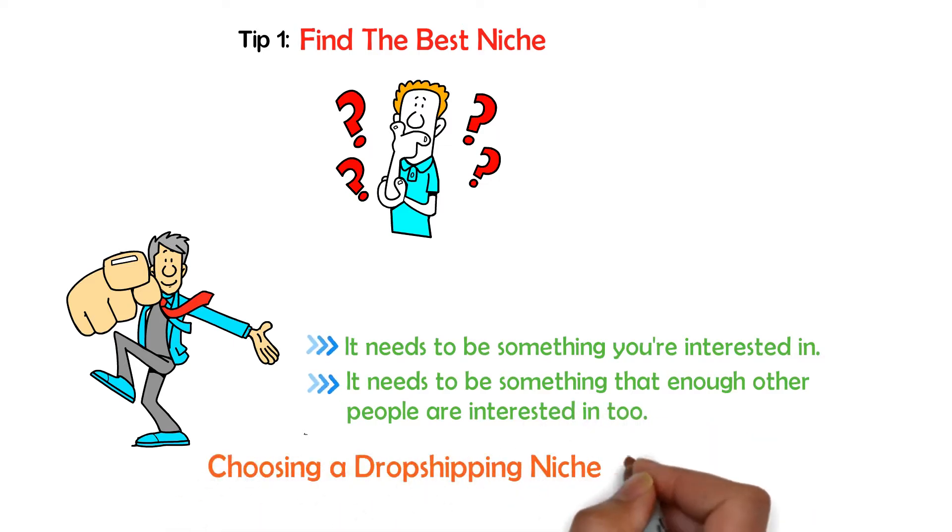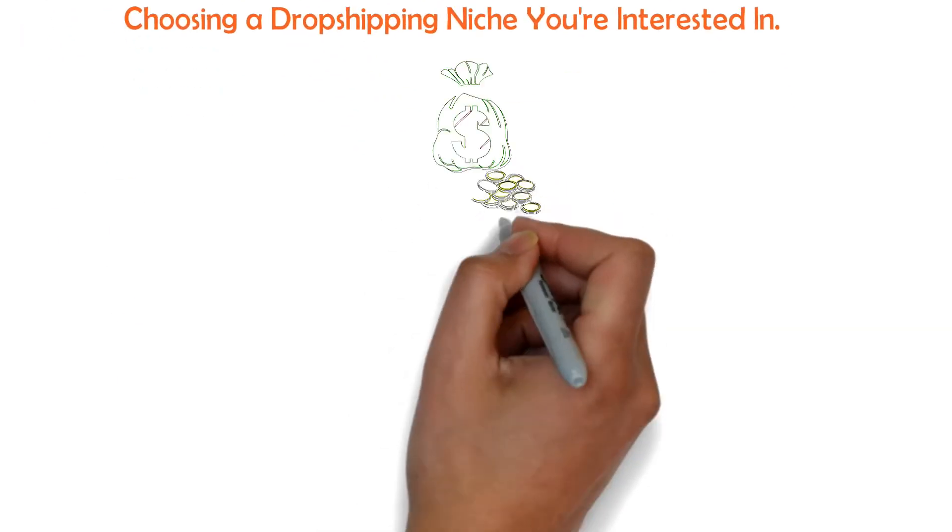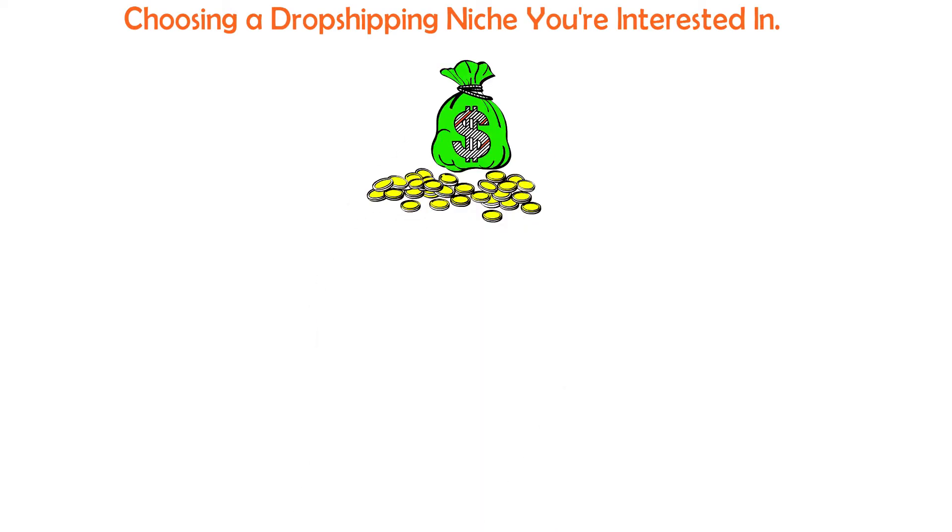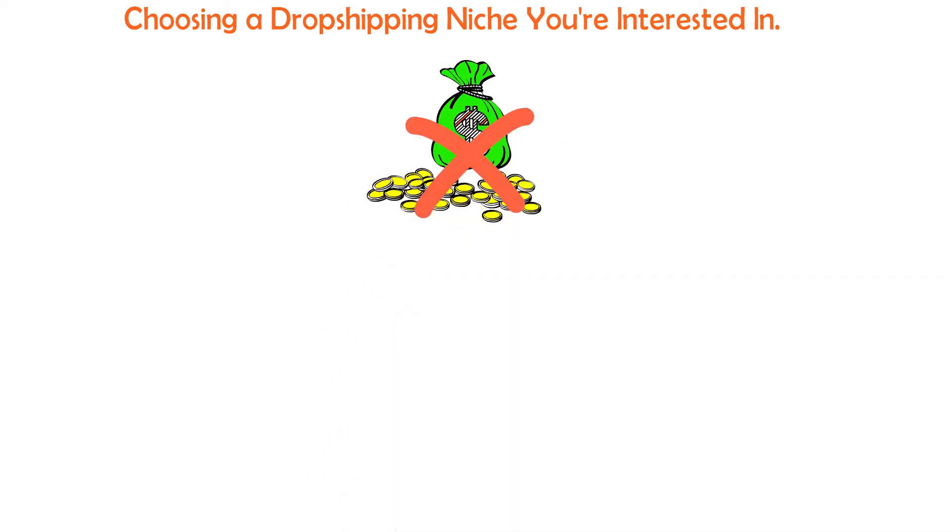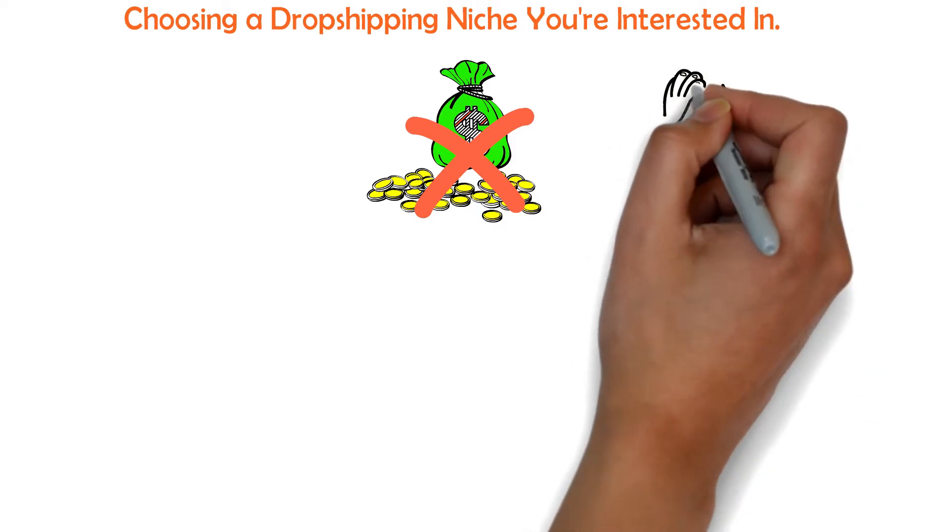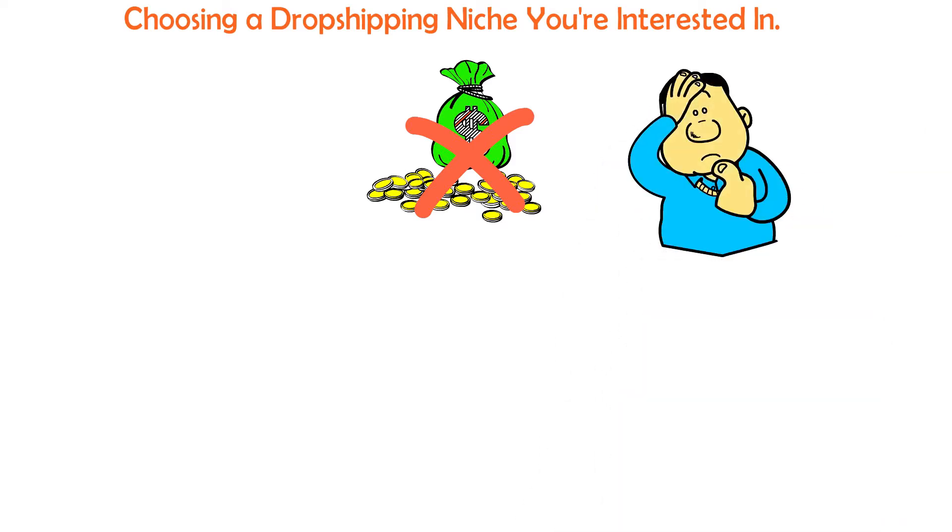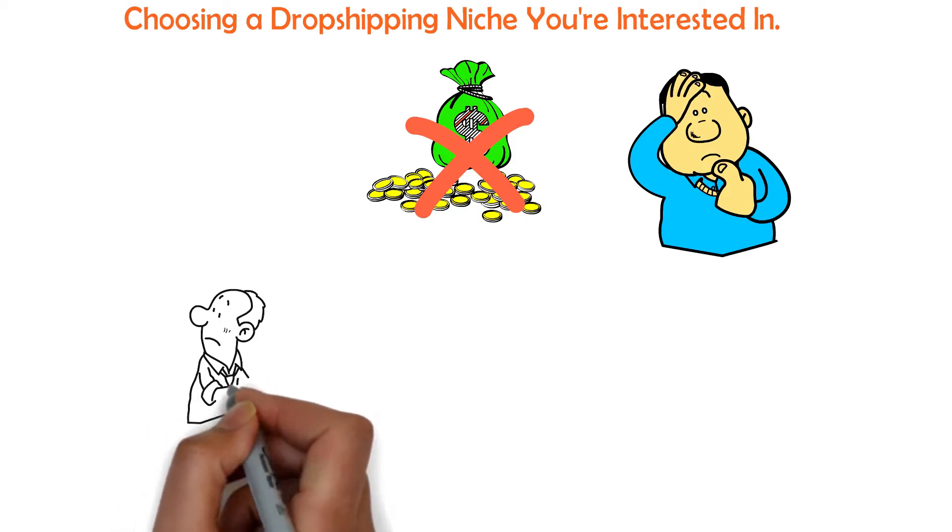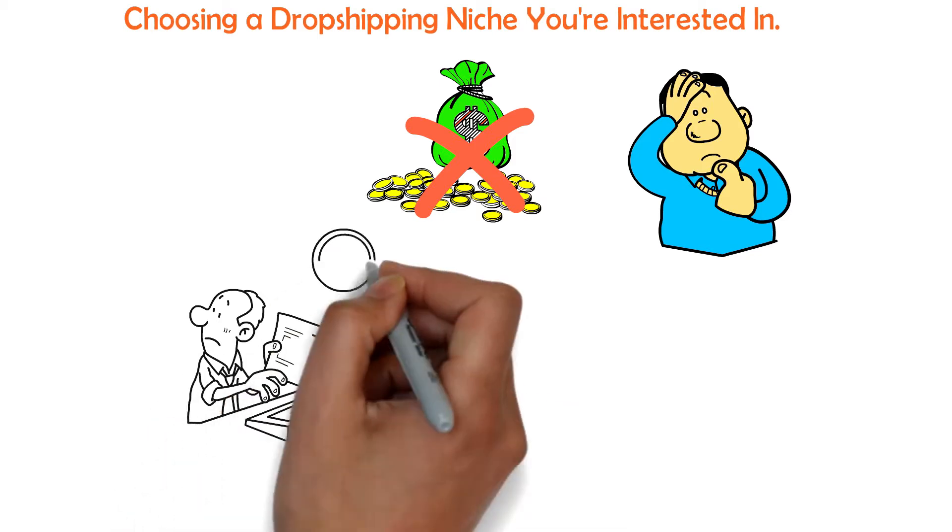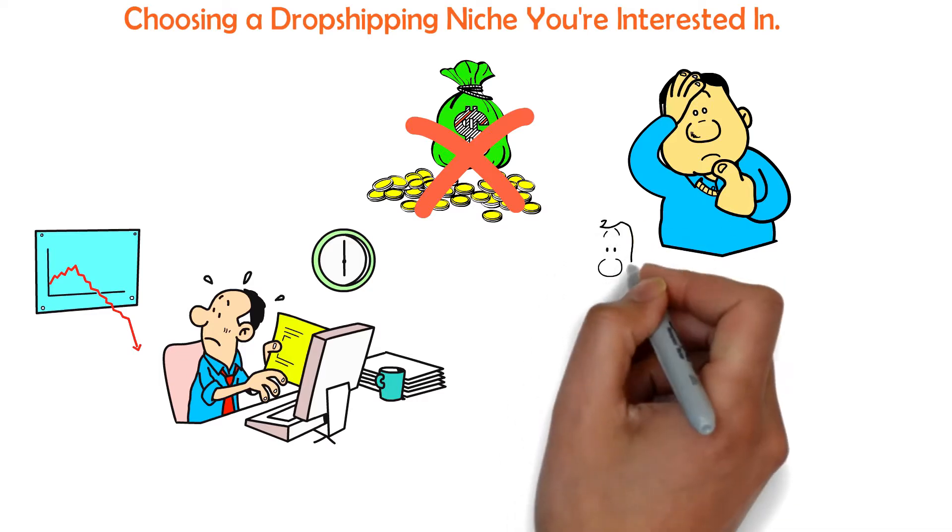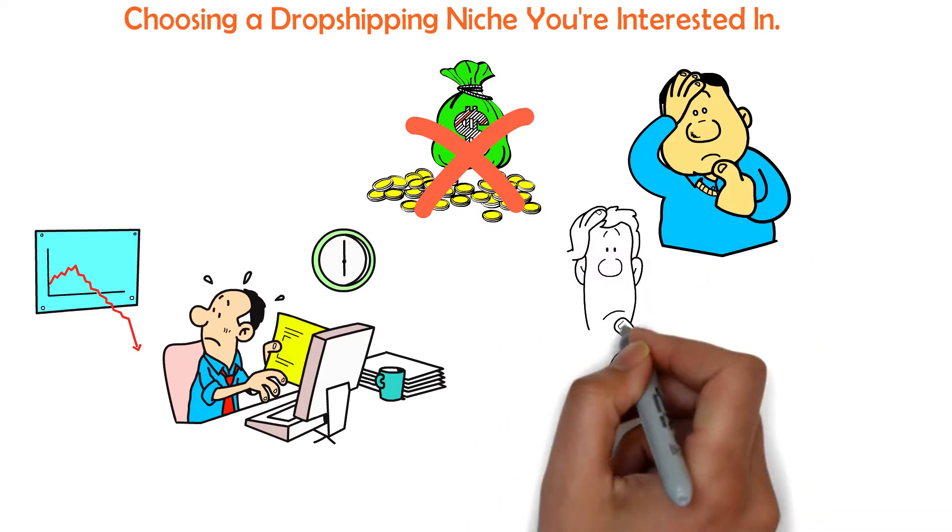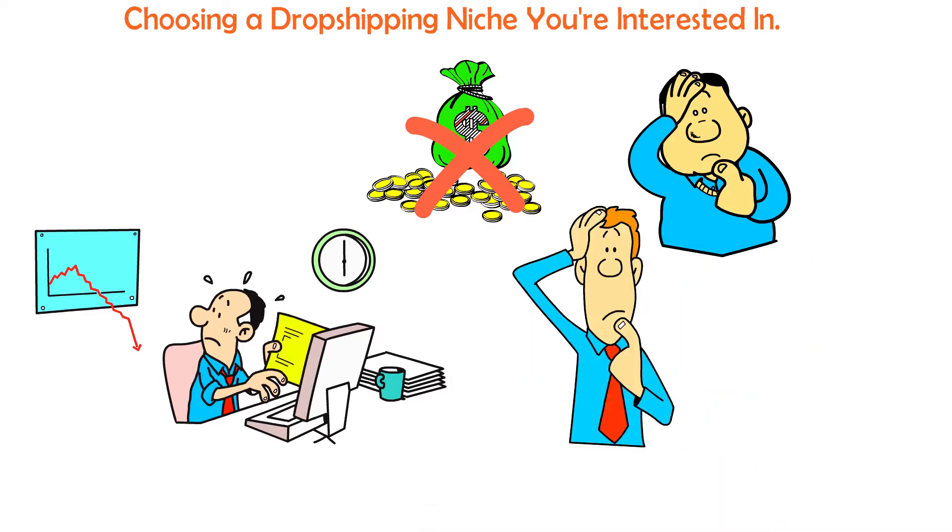Choose a dropshipping niche you're interested in. Generating income is necessary. However, this shouldn't be the sole reason you're starting this business. If it is, you won't have any relationship with the items being offered. It will also be more challenging to provide great customer support and create a brand you care about. So why exactly is having a passion and an interest in your product so crucial?